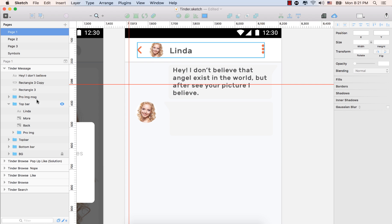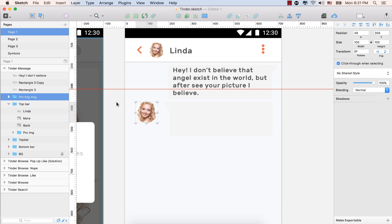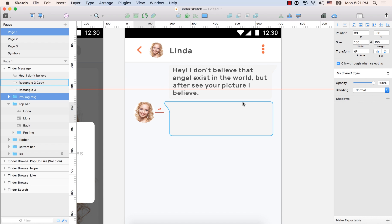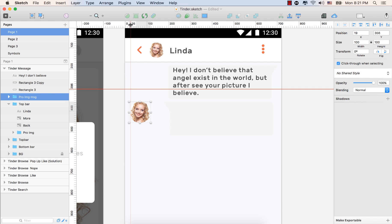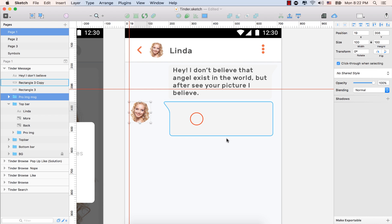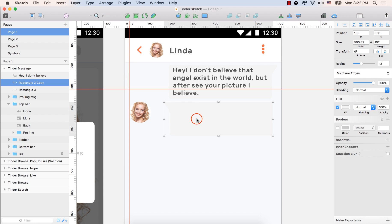Now go back again, select the profile image of Linda and align this image with the guideline. Now again, select this one, the message shape. Press the left arrow key again from the keyboard. Select that again and make it smaller.